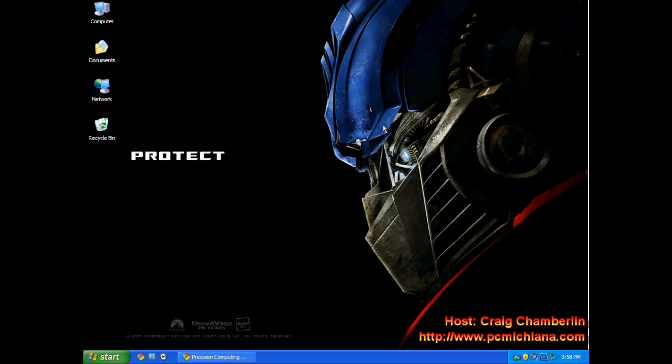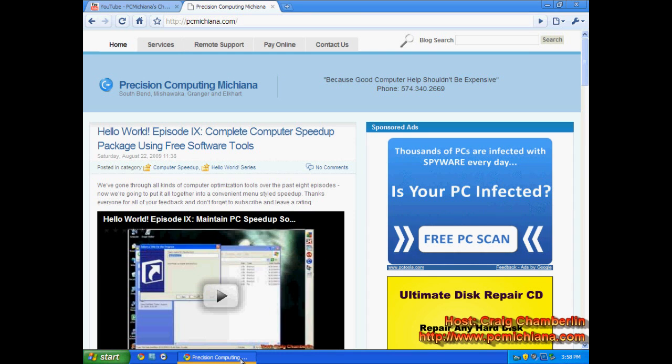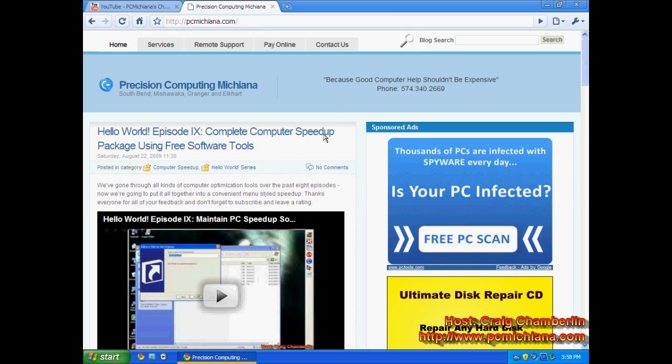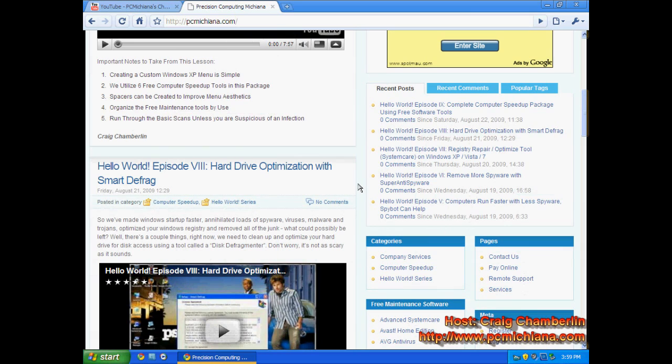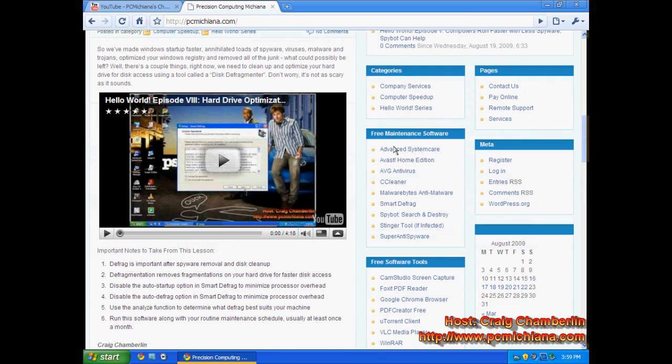What I'm going to do here is show you at my website all the software we're going to discuss in the following nine episodes—I'll probably keep adding on. The episodes are available at my website in the bottom right-hand corner under free maintenance software.